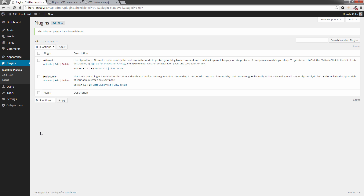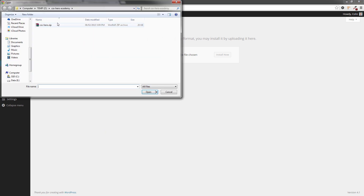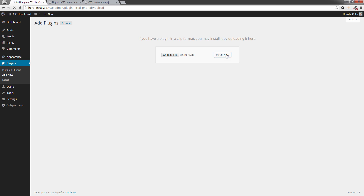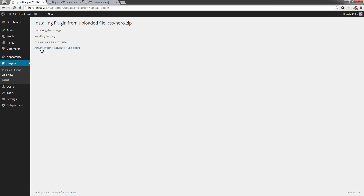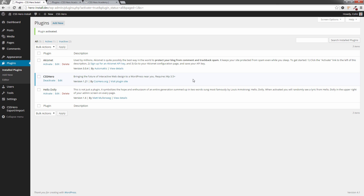The next step is to go back to 'Add New', then 'Upload Plugin', then 'Choose File'. Download the new version of CSS Hero and click on it to open it. We're going to install it and activate it again, and that will be the new version of CSS Hero installed and upgraded. You don't have to do anything else — everything will still be the same behind the scenes but you'll have the new version of CSS Hero installed.